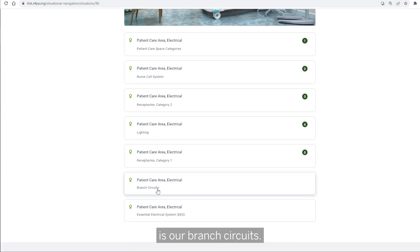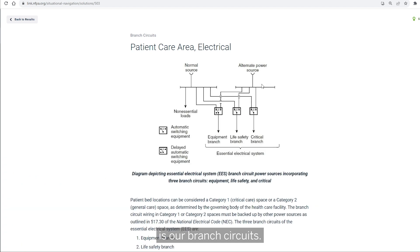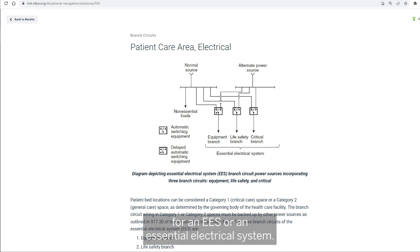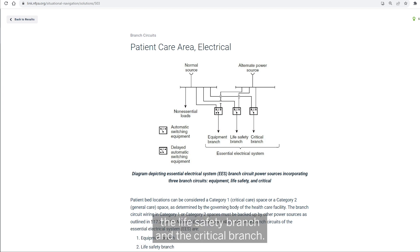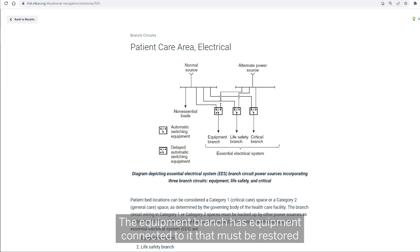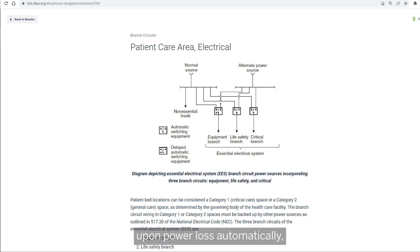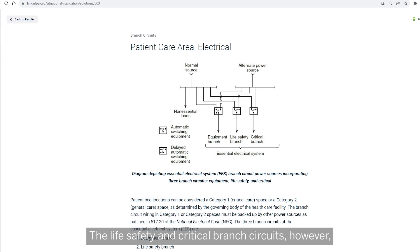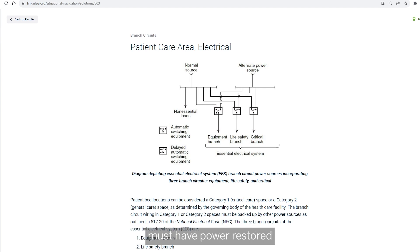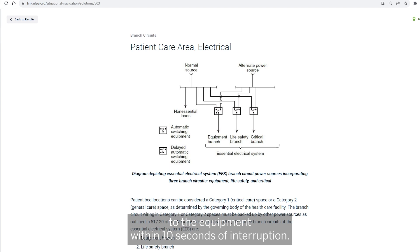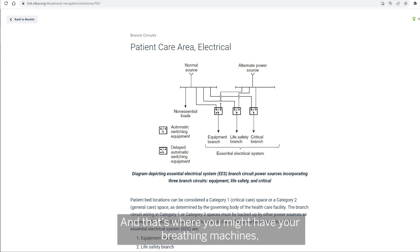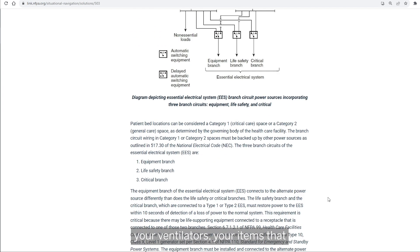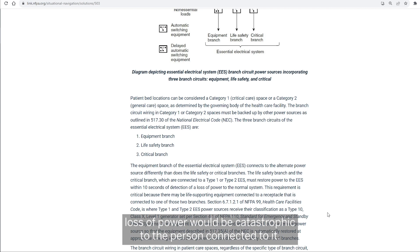Next, we're going to jump into branch circuits. There are three branch circuits for an EES, or essential electrical system: the equipment branch, the life safety branch, and the critical branch. The equipment branch has equipment that must be restored upon power loss automatically, but done so at time-lag intervals — they come on in stages. The life safety and critical branch circuits, however, must have power restored within 10 seconds of interruption. That's where you have your breathing machines and ventilators — items where loss of power would be catastrophic to the person connected.